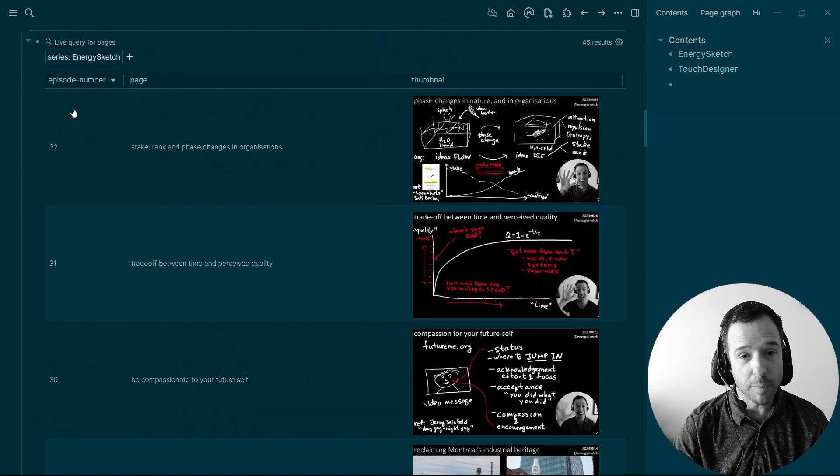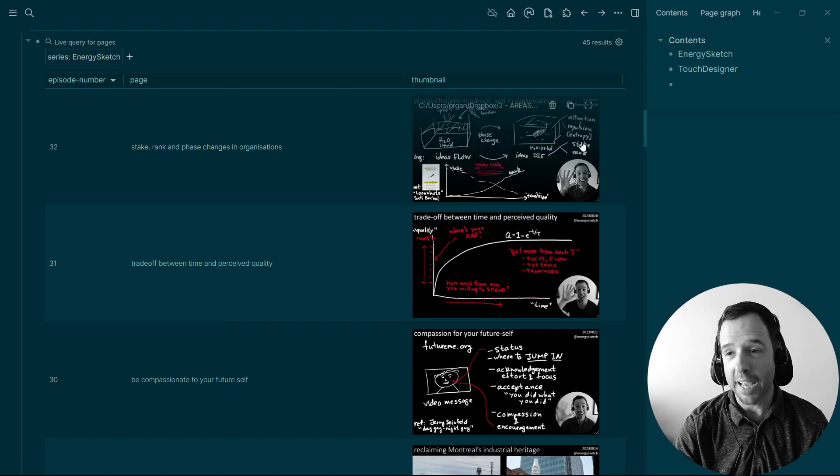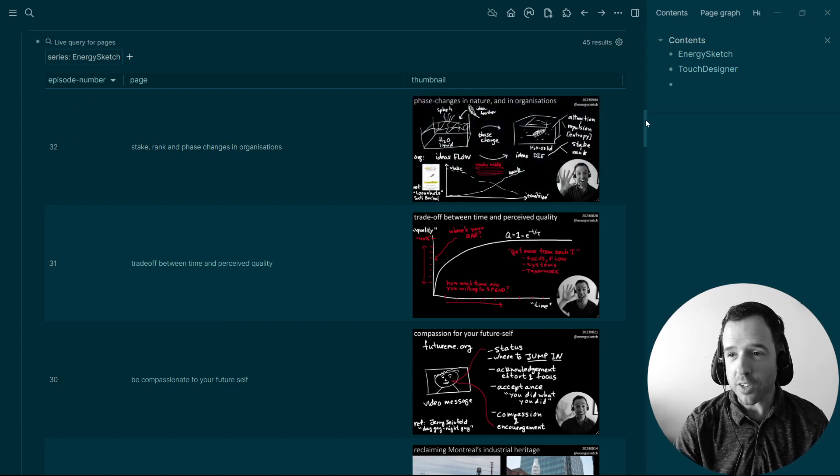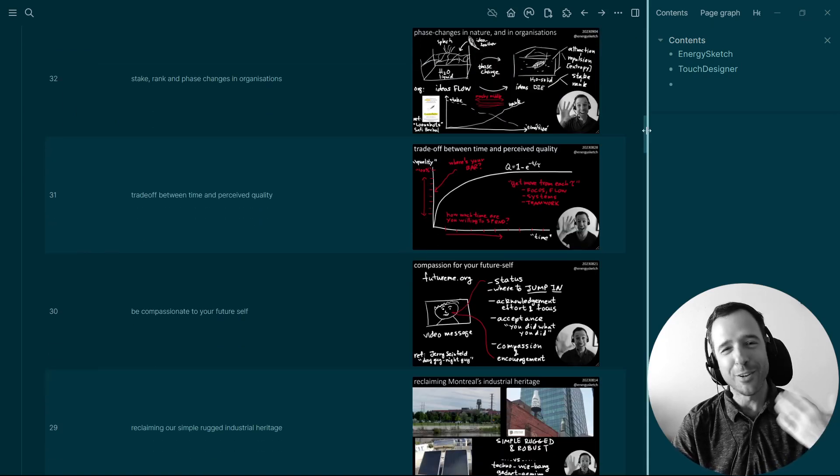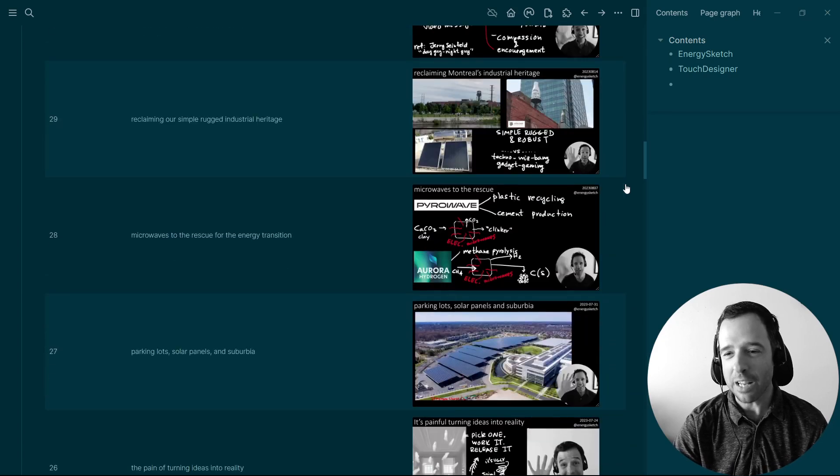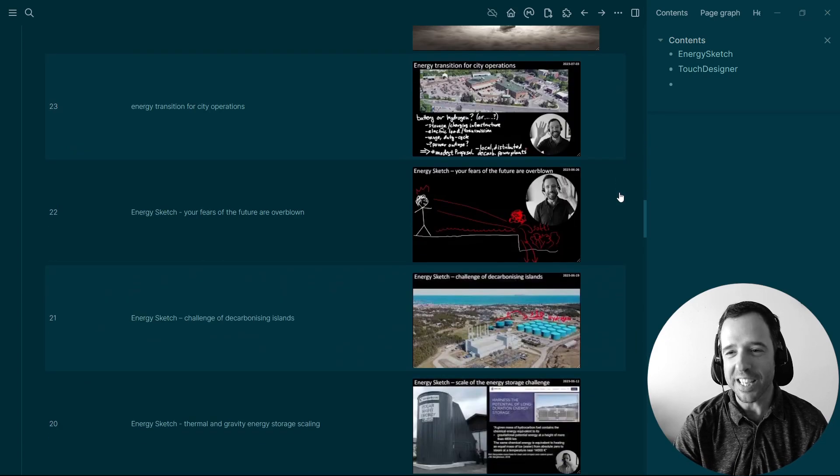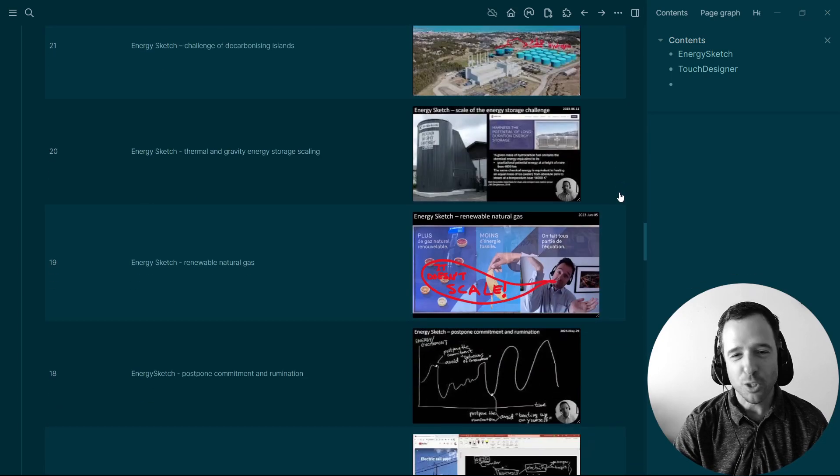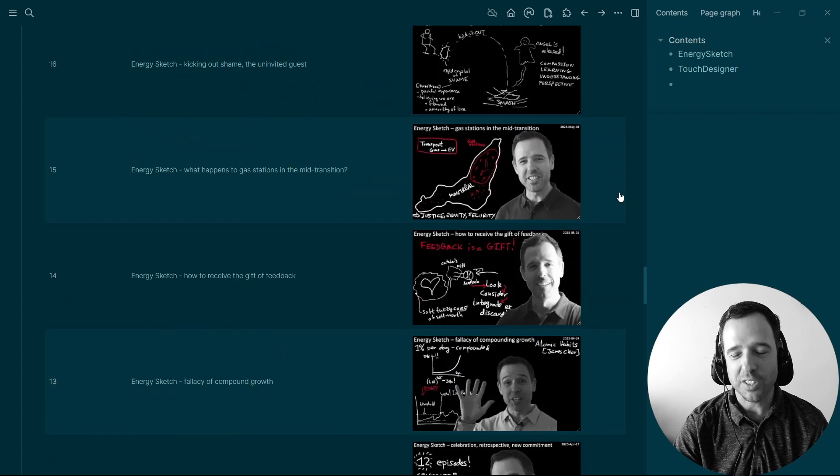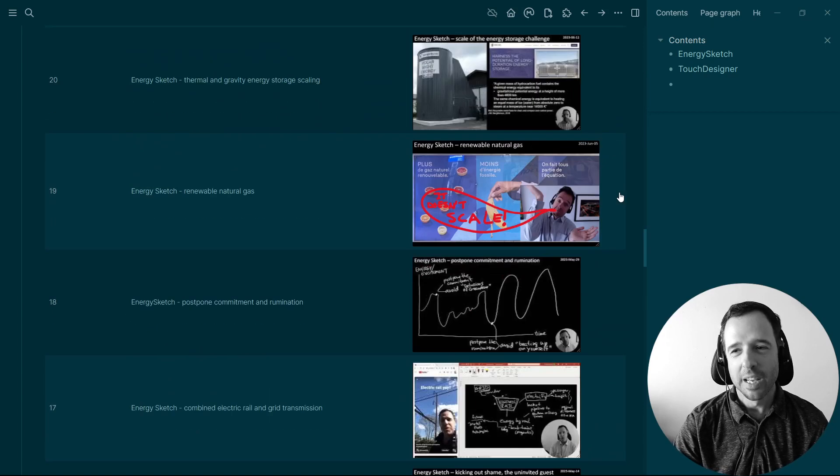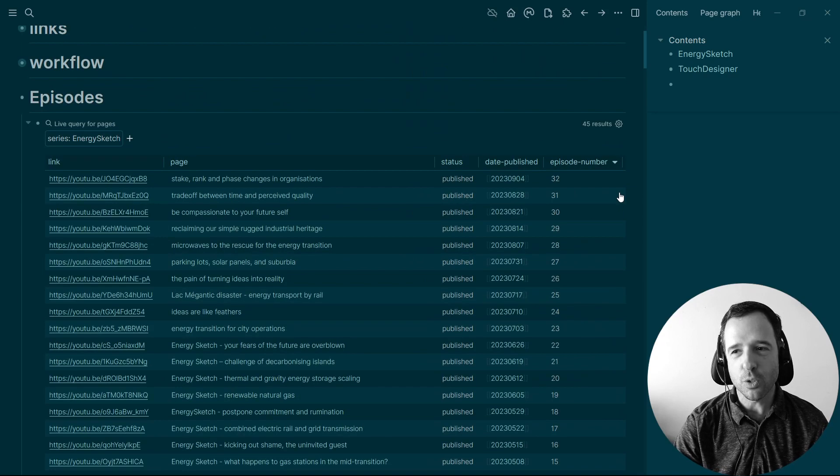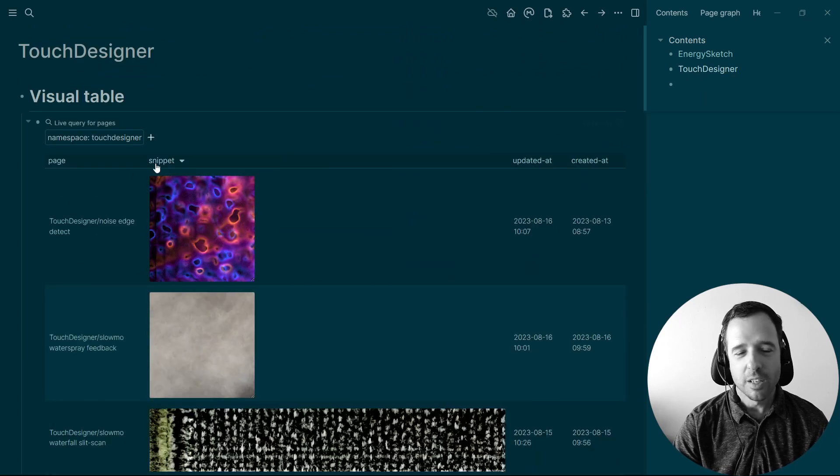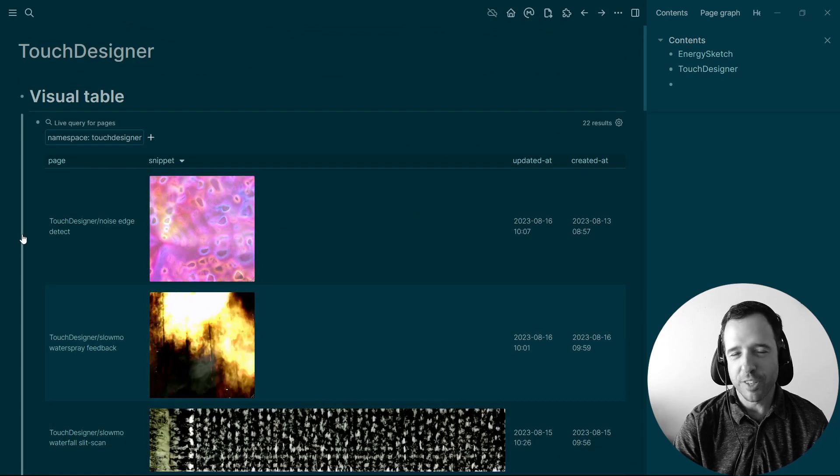This query page shows me the episode number, the page name and the thumbnail. So it's awesome to just get my energy back up and just scroll down. Hey, look at what I created. I made all of these and it's great to have this reference in log seek and I'm just building it up.